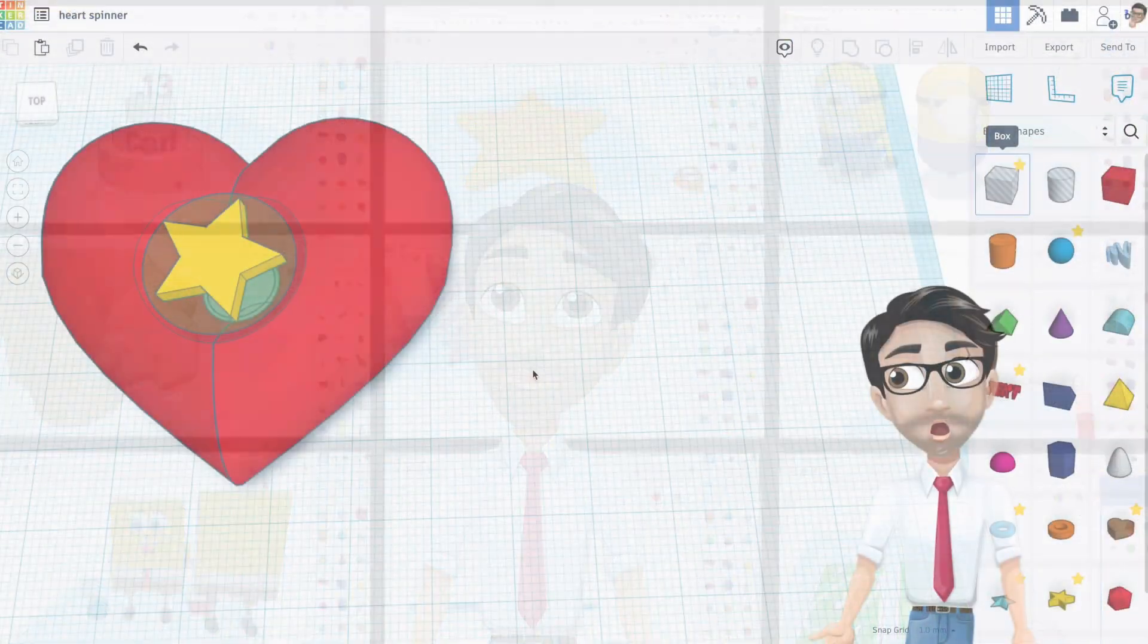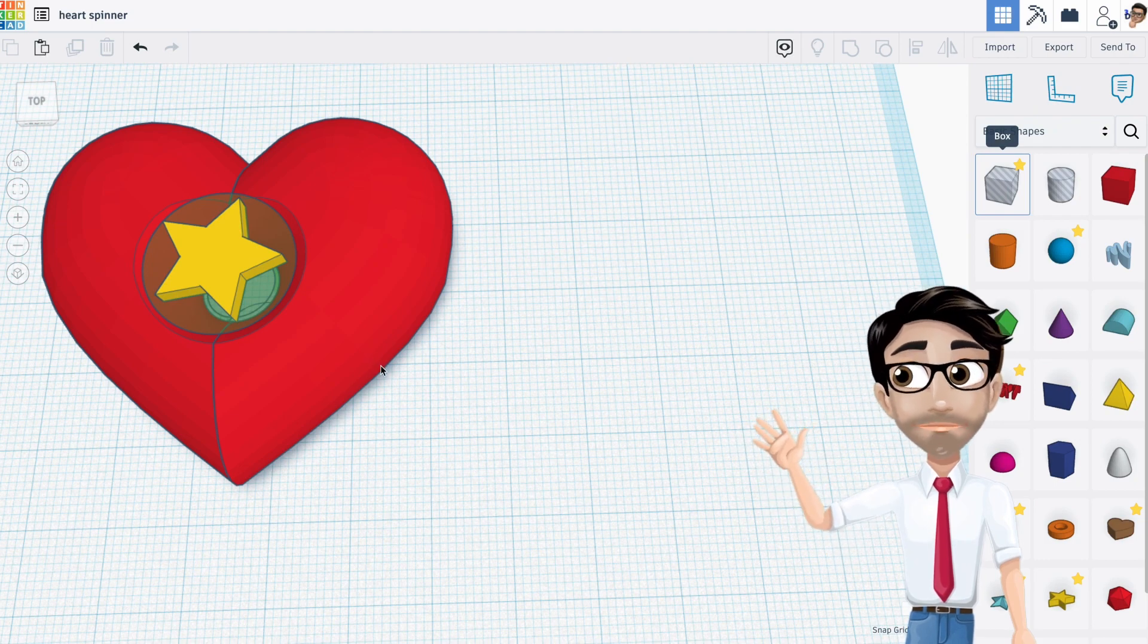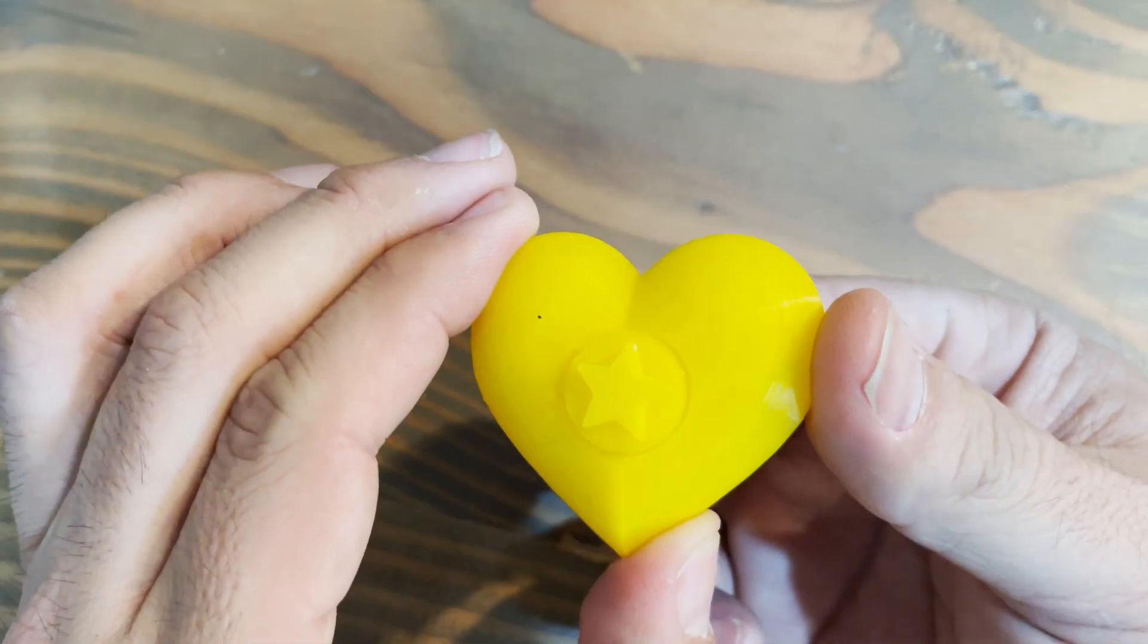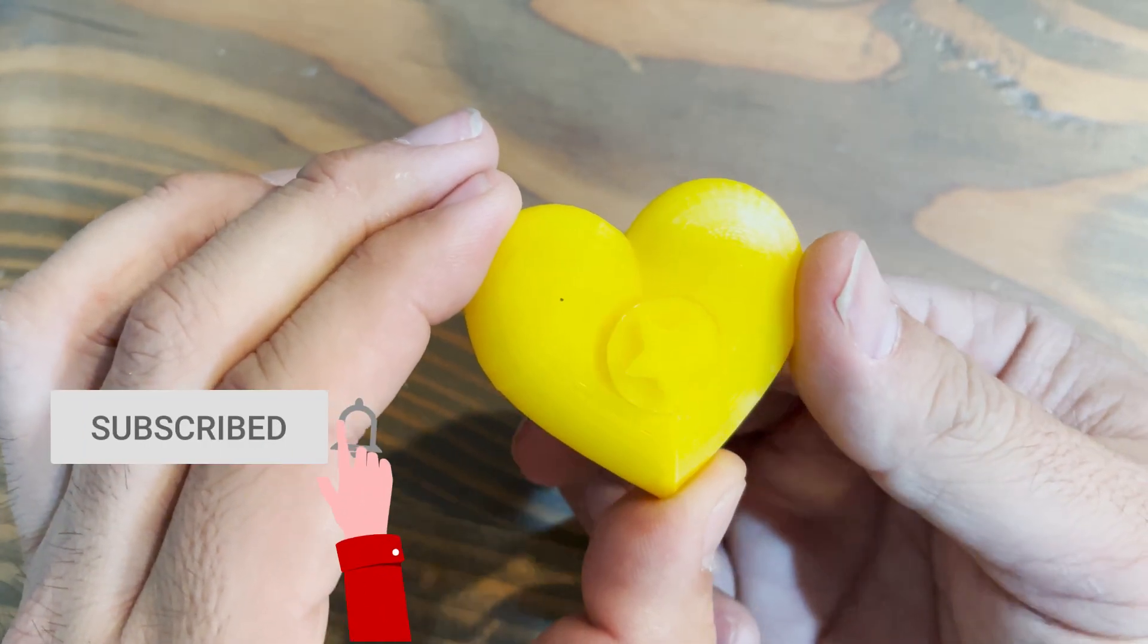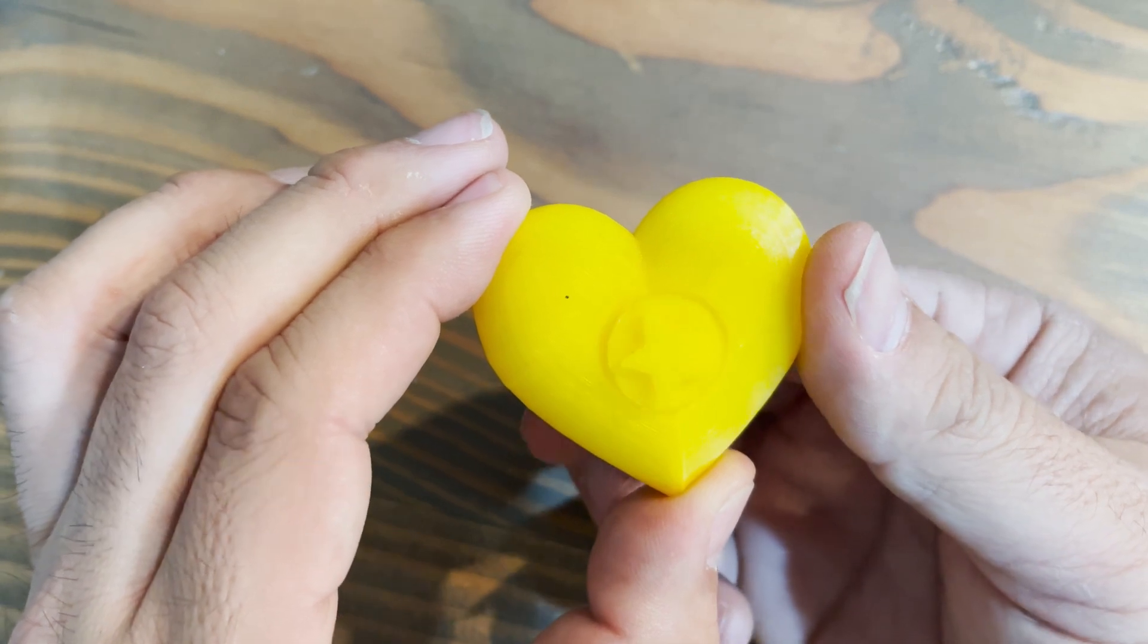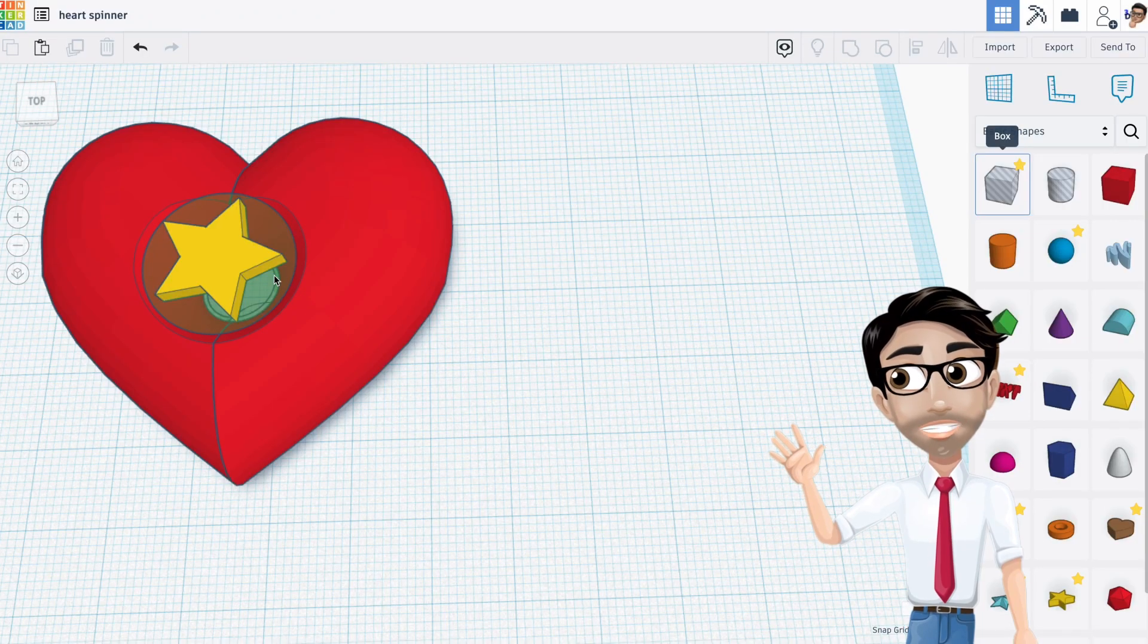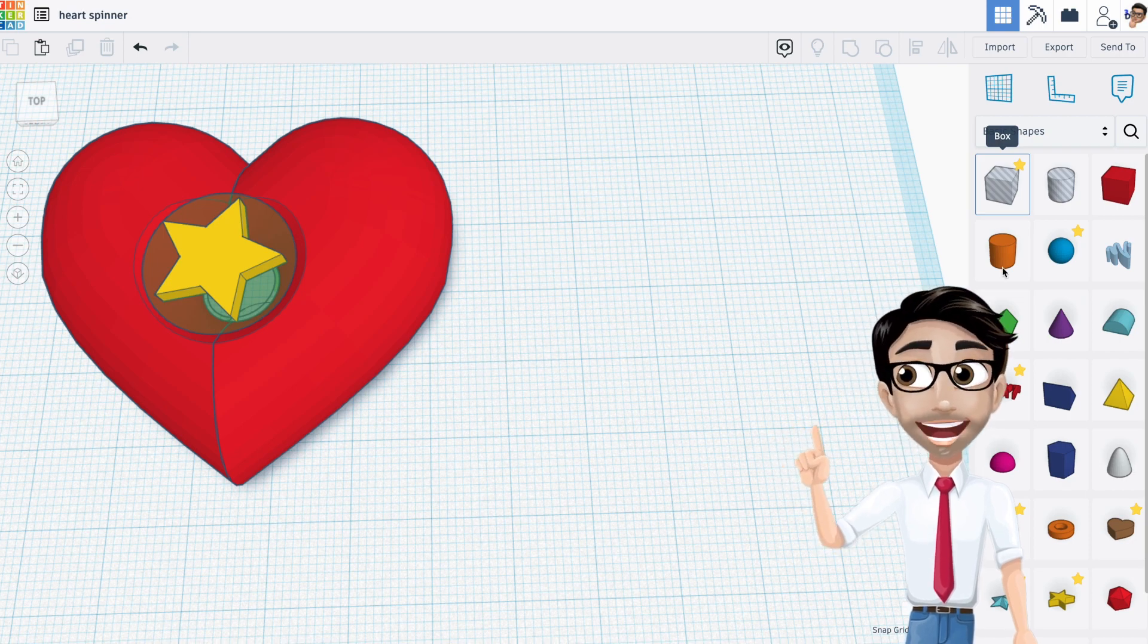Hello and welcome to our next tutorial. Today we are going to make a heart spinner. I know we've made some of these in the past, spinners that is, but this time we're going to make this center spin. It's awesome, trust me. Let's get started.